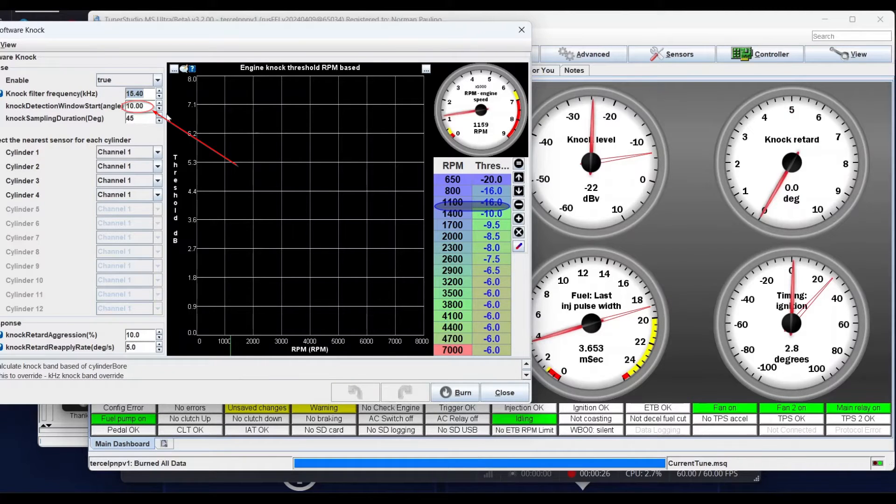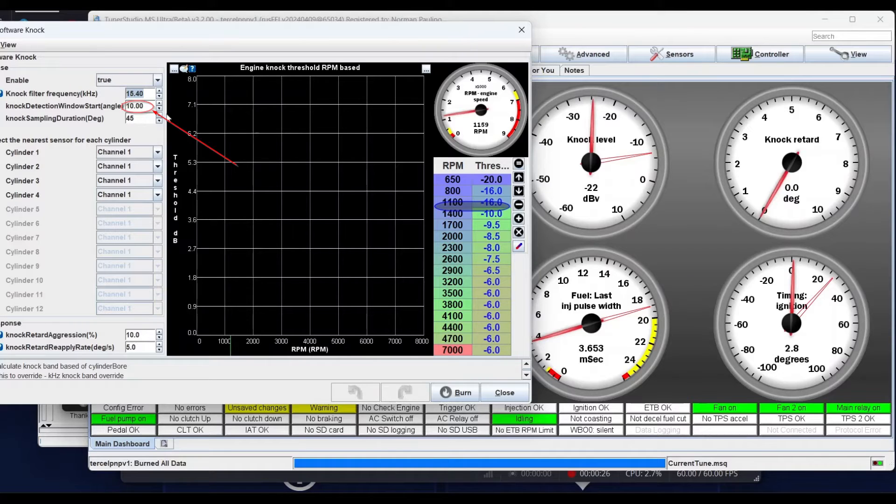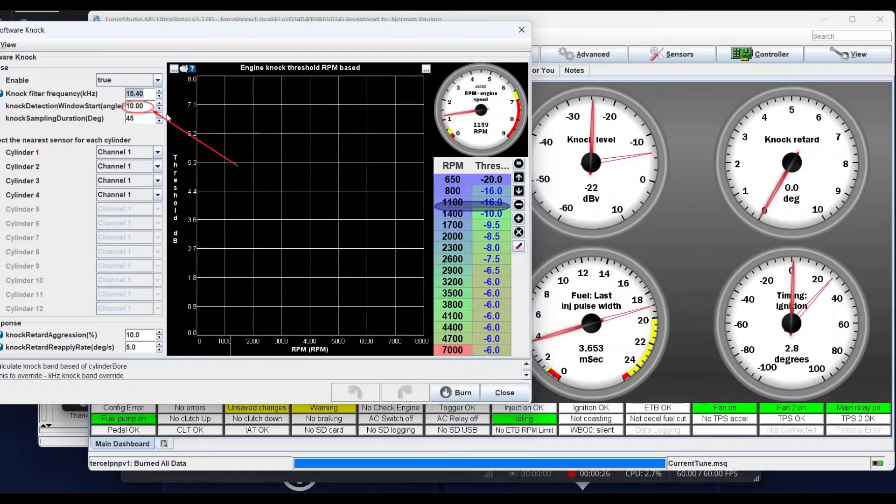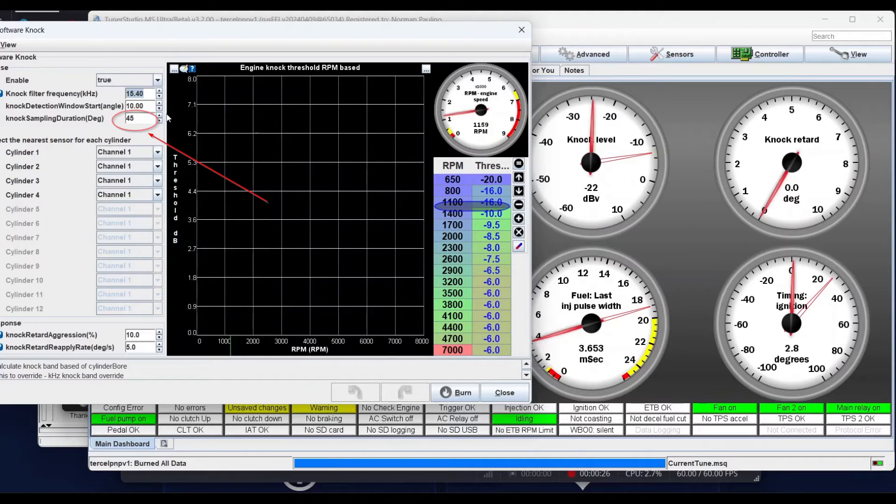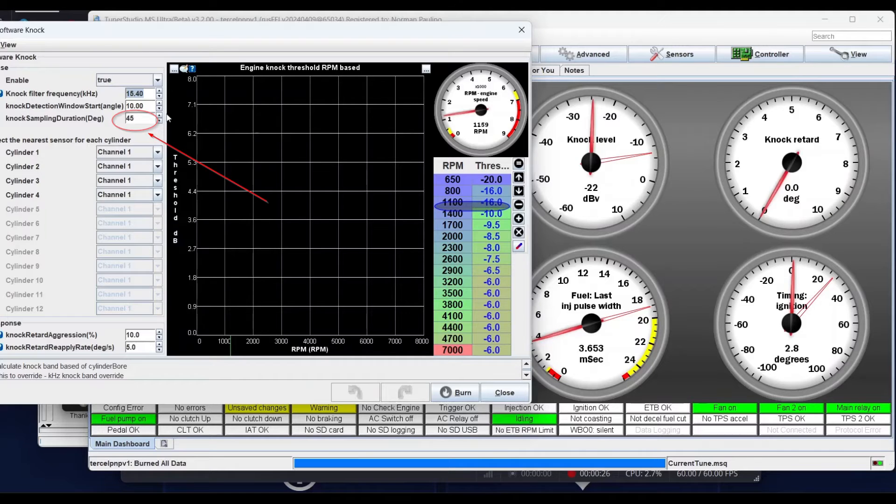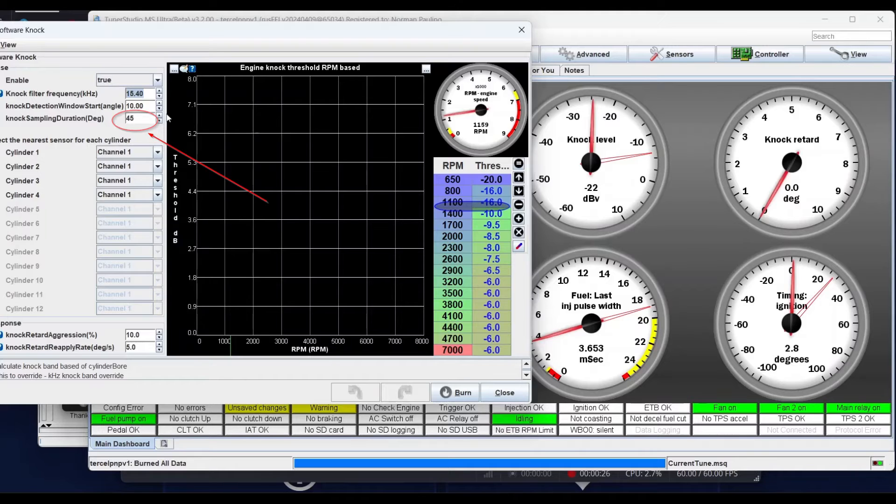The knock window start angle is the angle after firing the spark plug that you're going to start looking for knock. Then knock sampling duration is how many degrees of the crankshaft you're going to be looking at the knock sensor to try to register knock. You can do this so it can know which cylinder it is and you can retard per cylinder instead of retarding all of them.